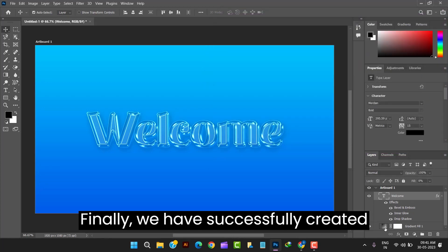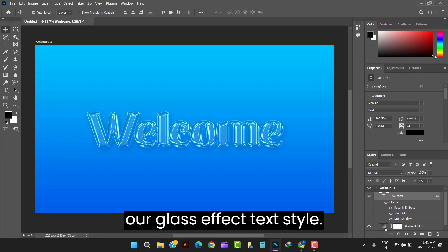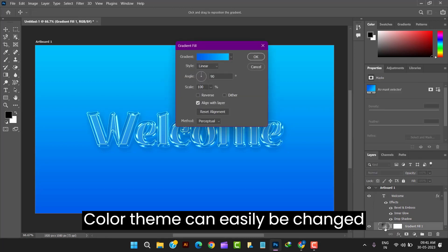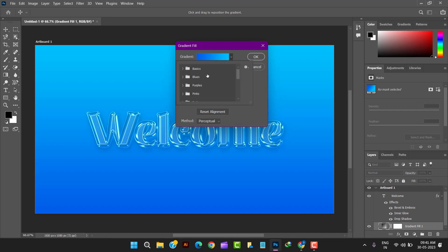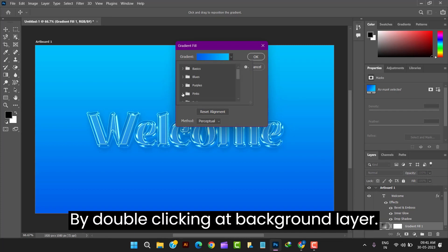Finally we have successfully created our glass effect text style. Color theme can easily be changed according to the need by double clicking at background layer.